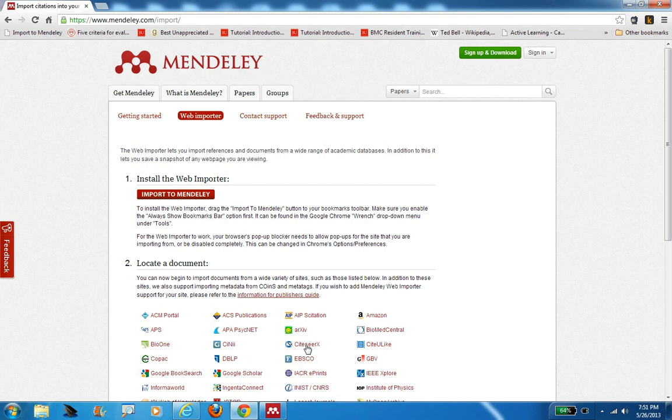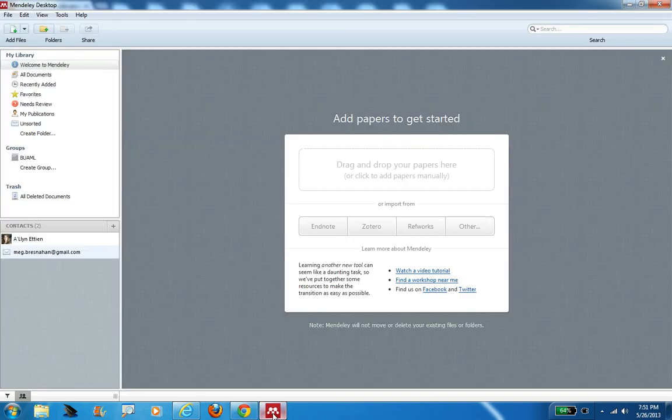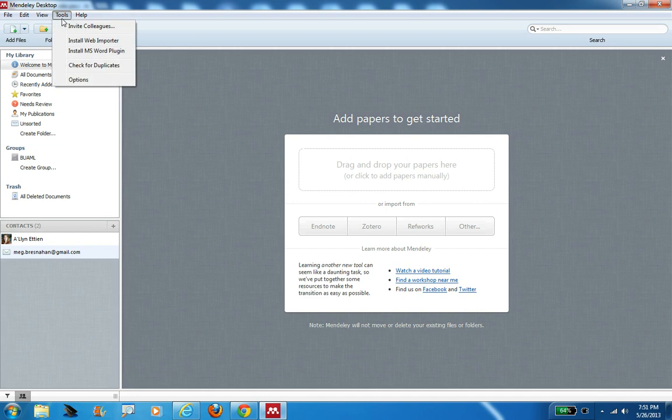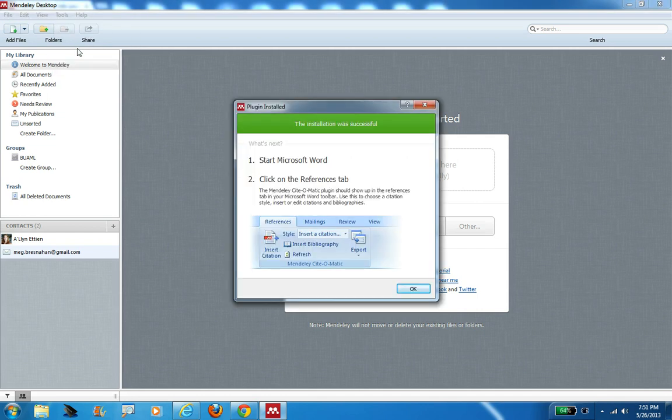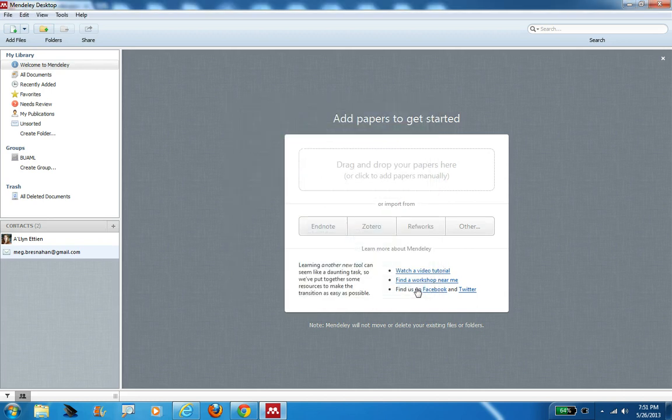The second thing you want to do once you install your desktop client, after that import to Mendeley button, if you go back up to the tools dropdown, you also want to install the plugin for Word. Obviously, once you do start to write papers, you want to use Mendeley to help you cite those papers, and you want to make sure you install that plugin.